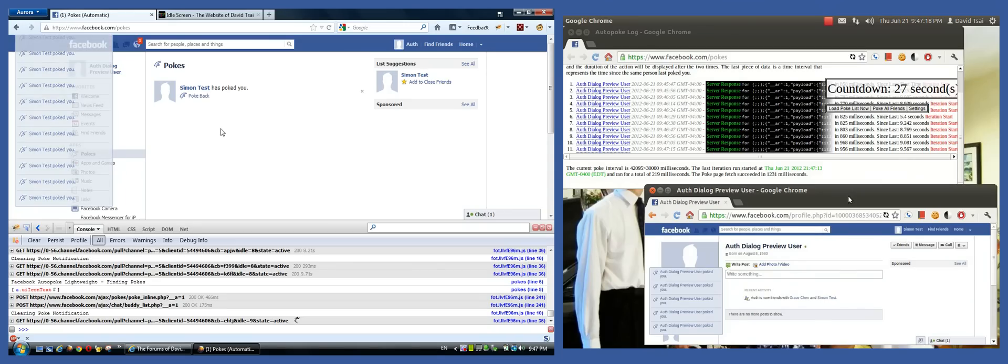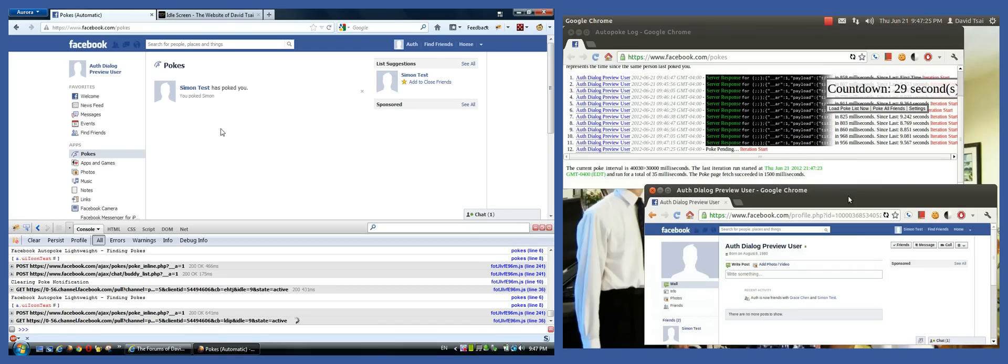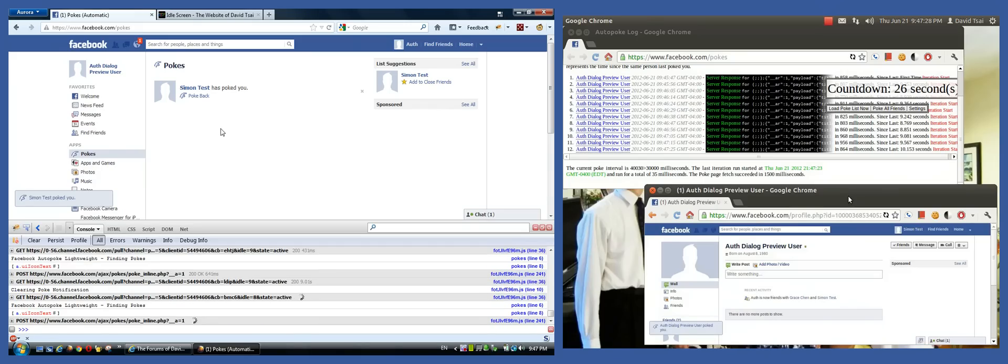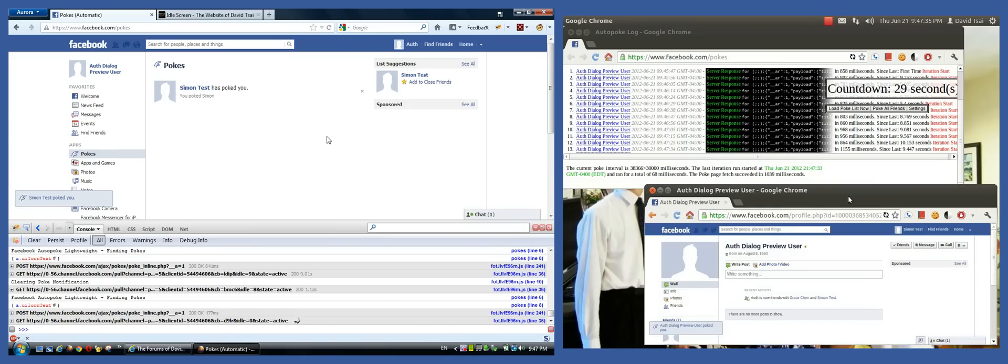it'll actually poke all your friends on Facebook for you. Now I wouldn't actually recommend doing that because Facebook doesn't like you poking 500 people at once. And they'll actually disable your ability to poke people, and the script won't help you in that case. People can poke you, but you can't poke them. Just a word of caution. That's what happened to me anyway.